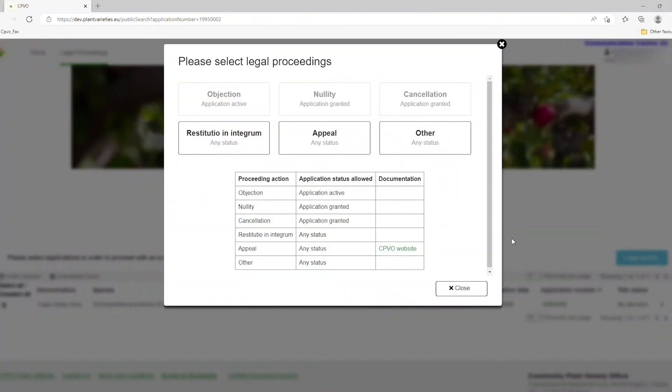A new screen now pops up, listing all possible legal actions available to you regarding this particular title. Click on Appeal.